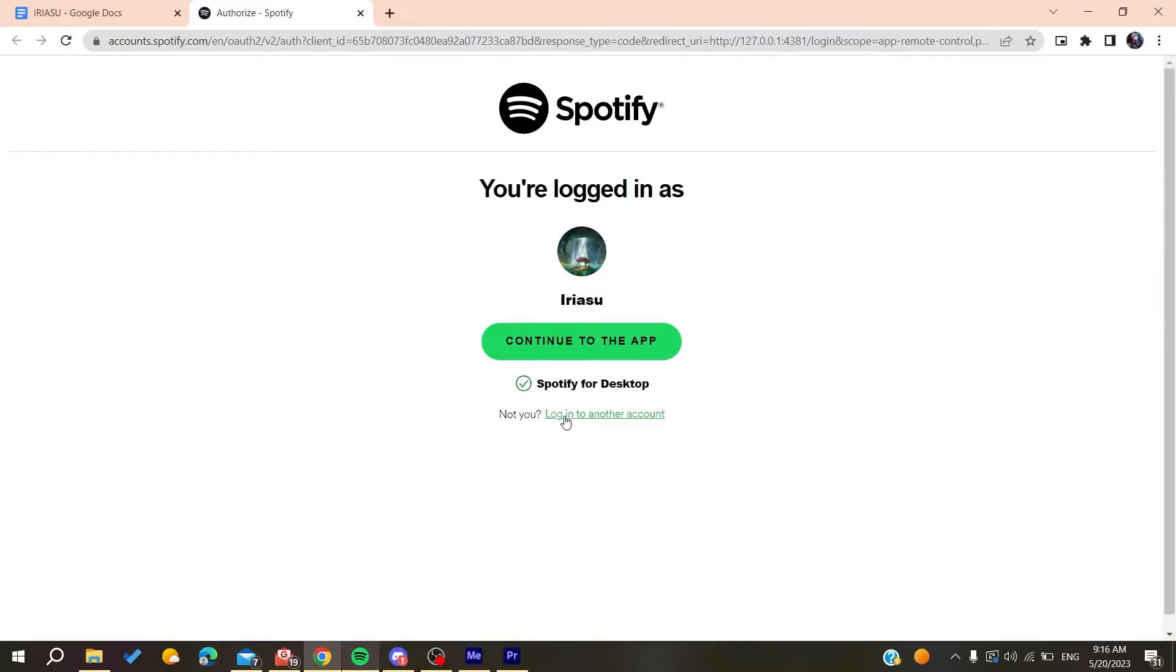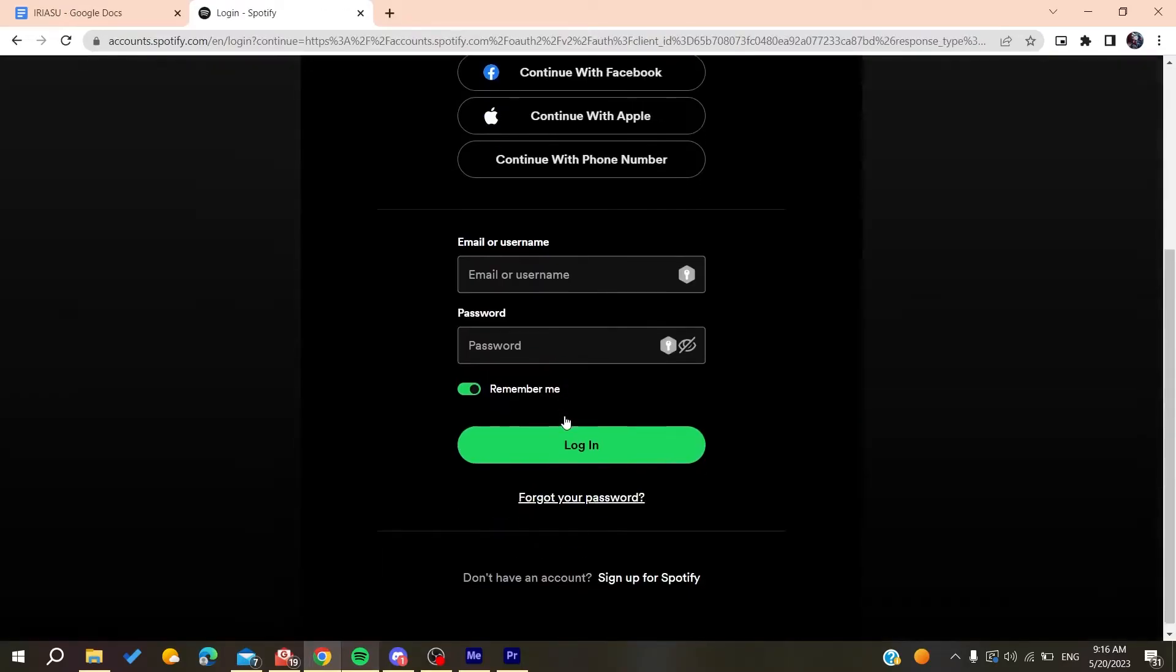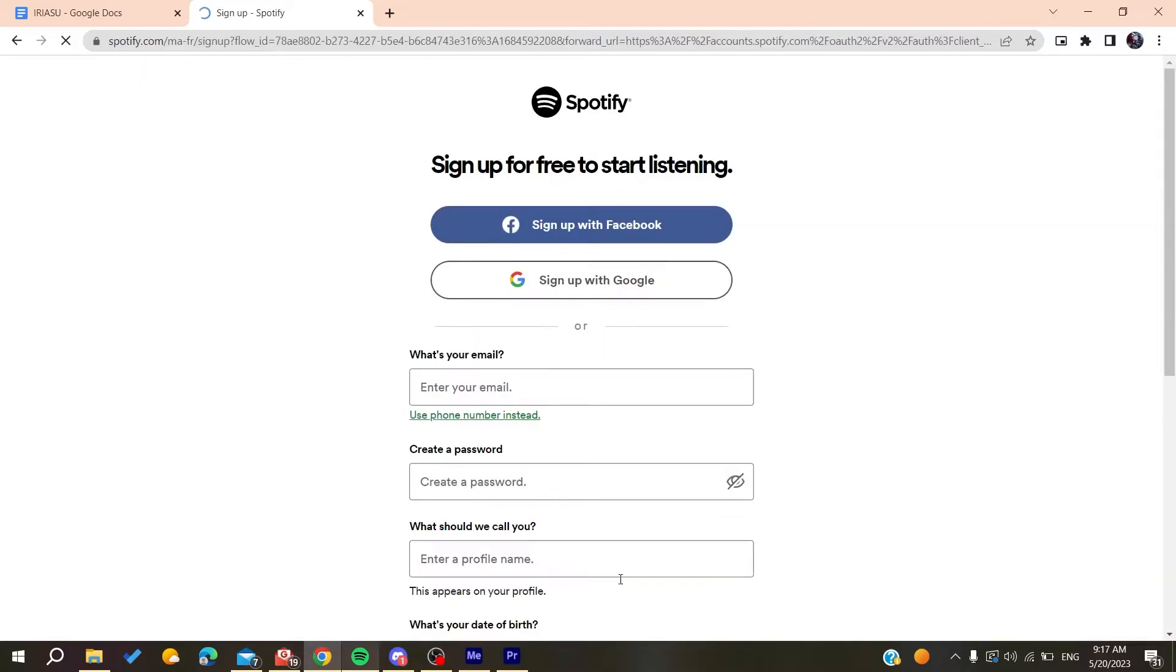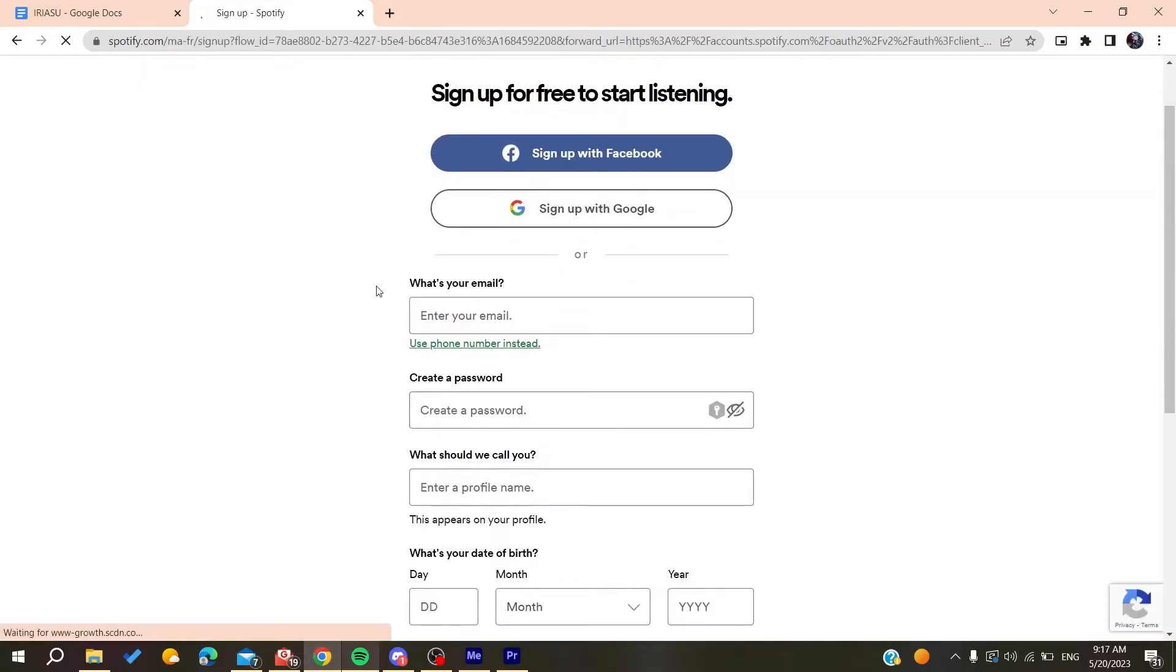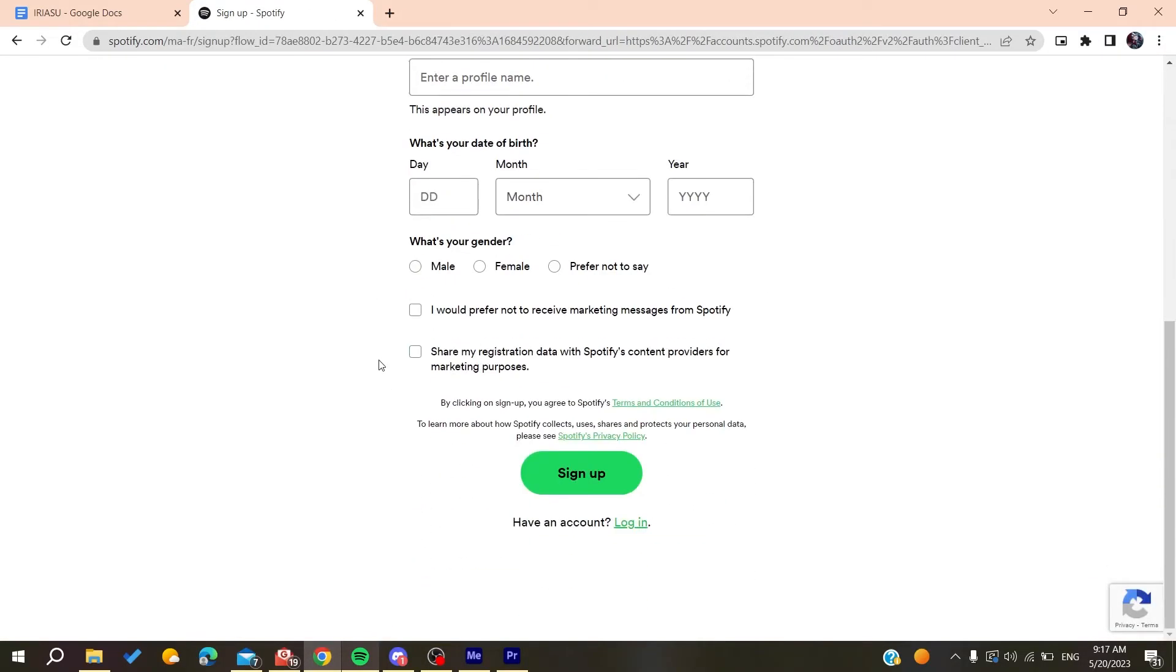Here you can sign up for Spotify. Now all you need to do is add your personal information and then you will need to click on sign up and then verify your email, etc.